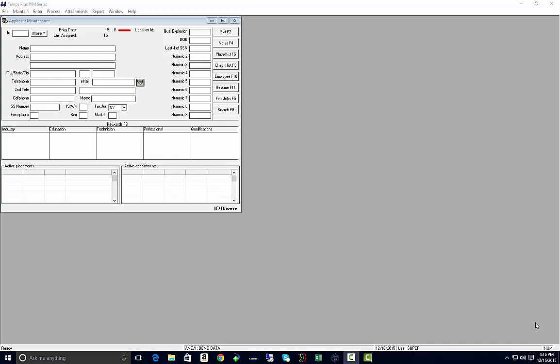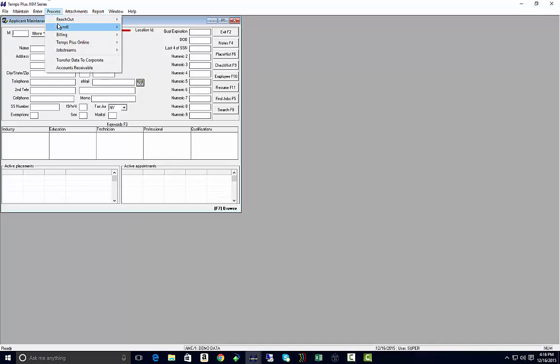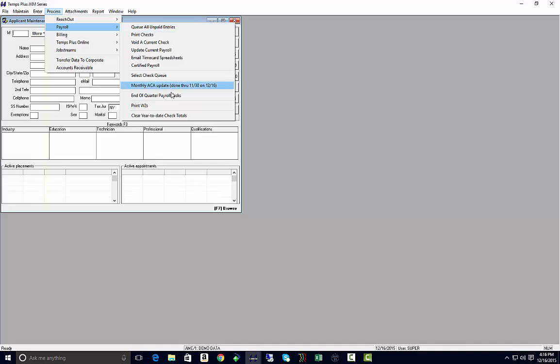After you have built your fourth quarter database for the current year, you're ready to begin processing your W-2s. From Temps Plus, go up to Process, Payroll, Print W-2s.